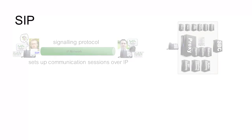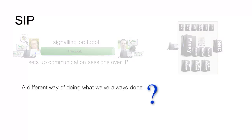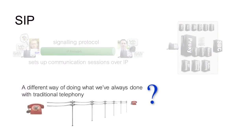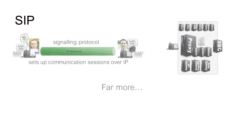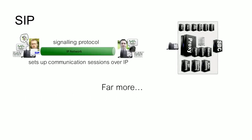But isn't it just a different way of doing what we've always done with traditional telephony? No, it's far more than that.